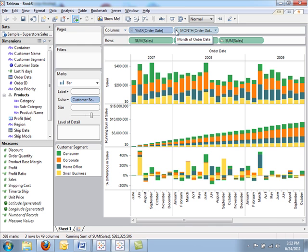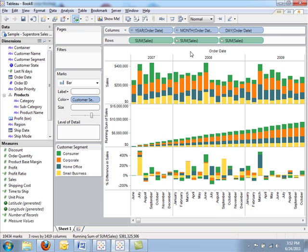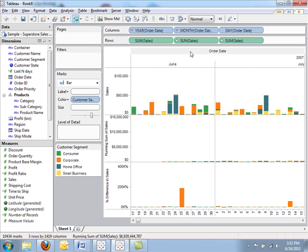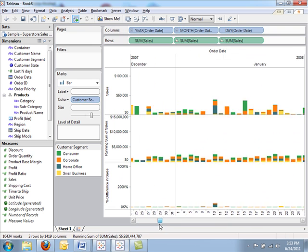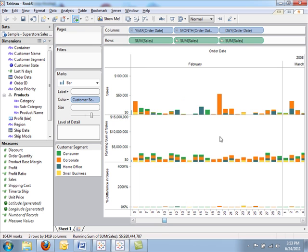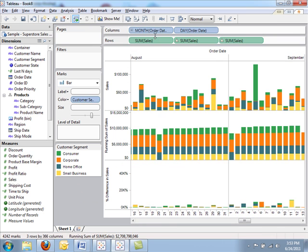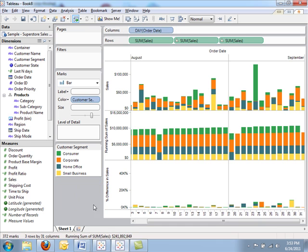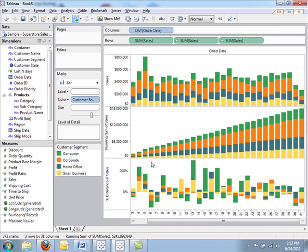I can even expand into the actual day level. Now I've got a daily analysis of all my sales over a number of years. And if I drag off year and month, I can see trends throughout a month for a given year.